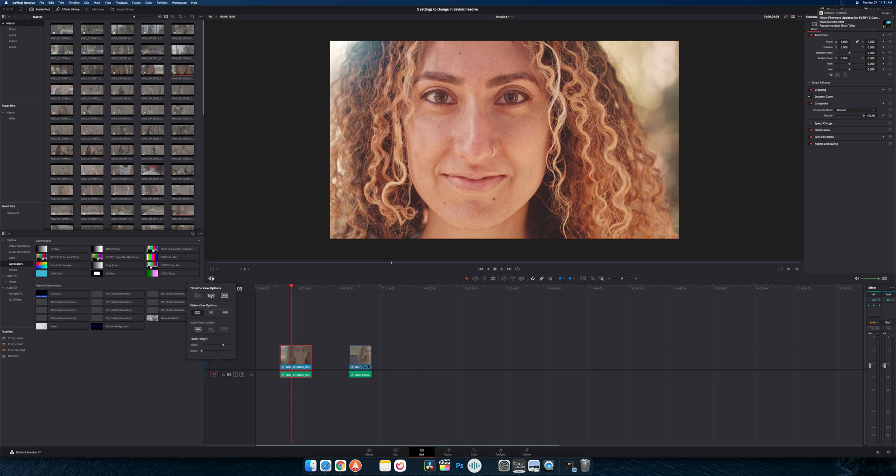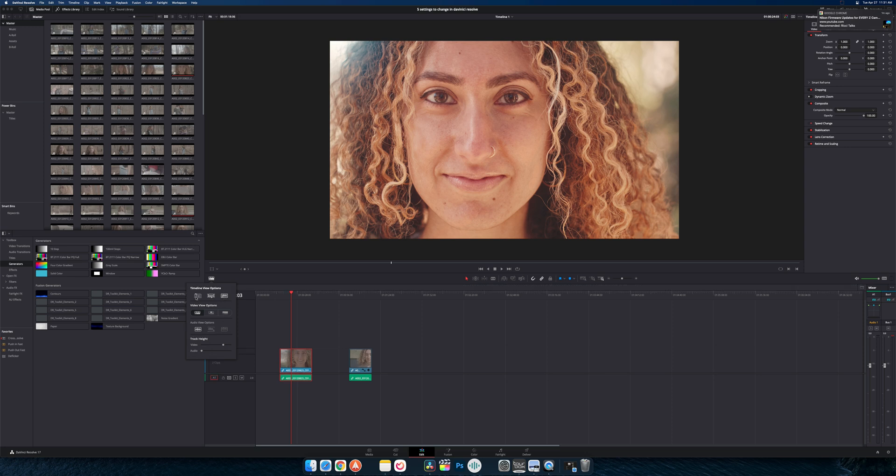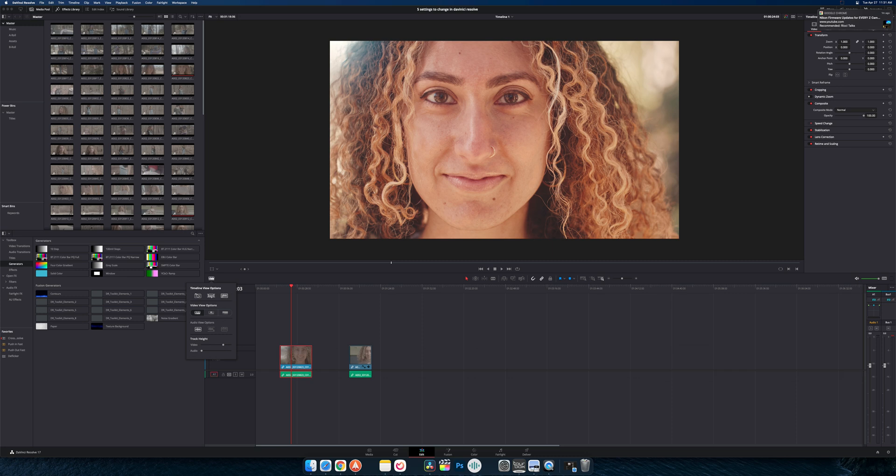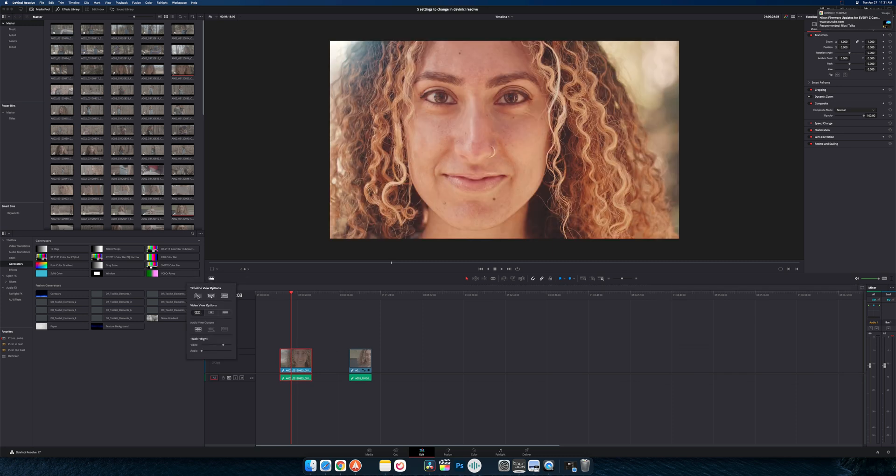So right here this button right here, you can see a lot of stuff's activated by default. But this one is one that I would suggest turning on because that gives you this little window. So if you didn't see it before, you can see right here there's nothing. Turn it back on. And now we have timeline one.